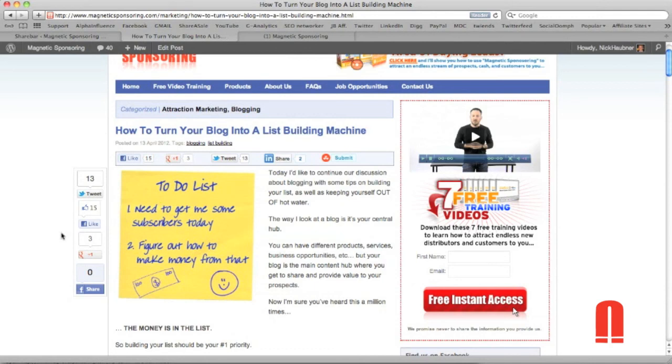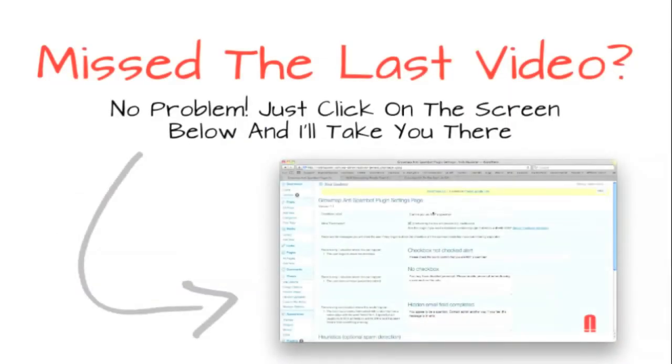I hope that this video was very helpful in letting you set up your share bar. So leave me a comment below if you enjoyed this video and I'll be talking to you soon.